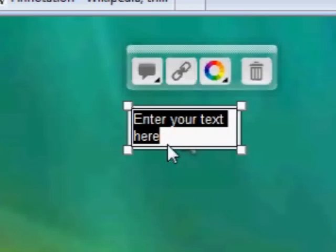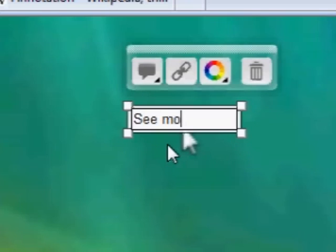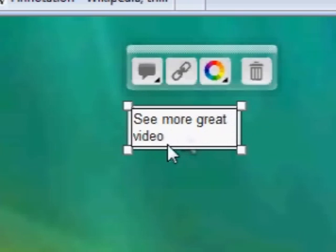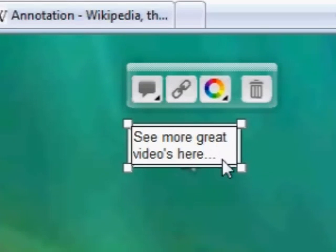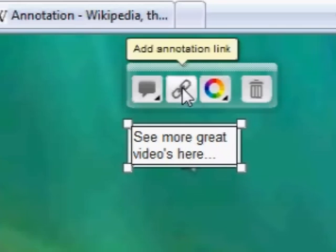I'll just type: 'See more great videos here'. That is just text at the moment, but I can make it a link.